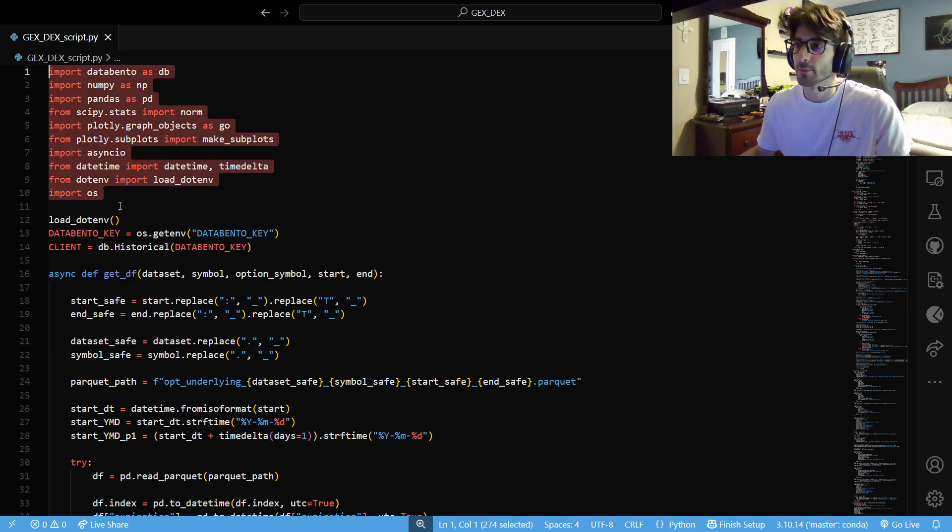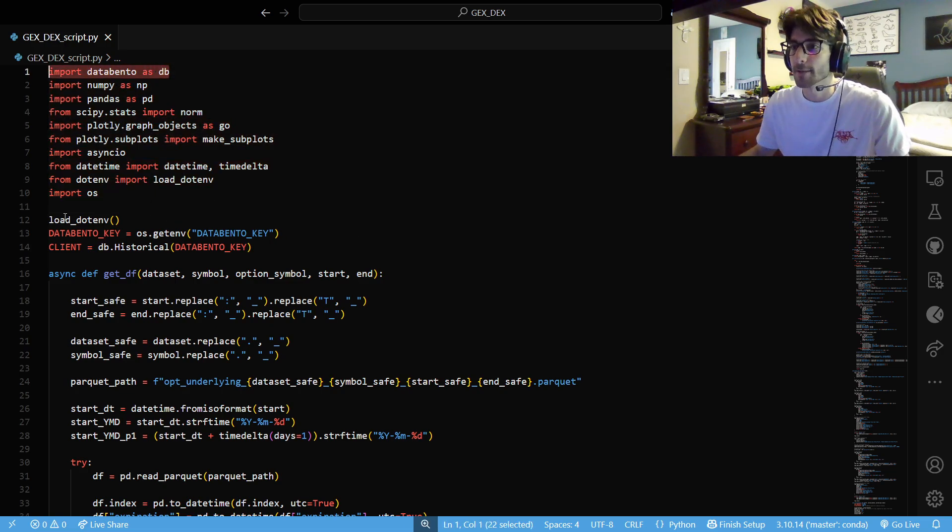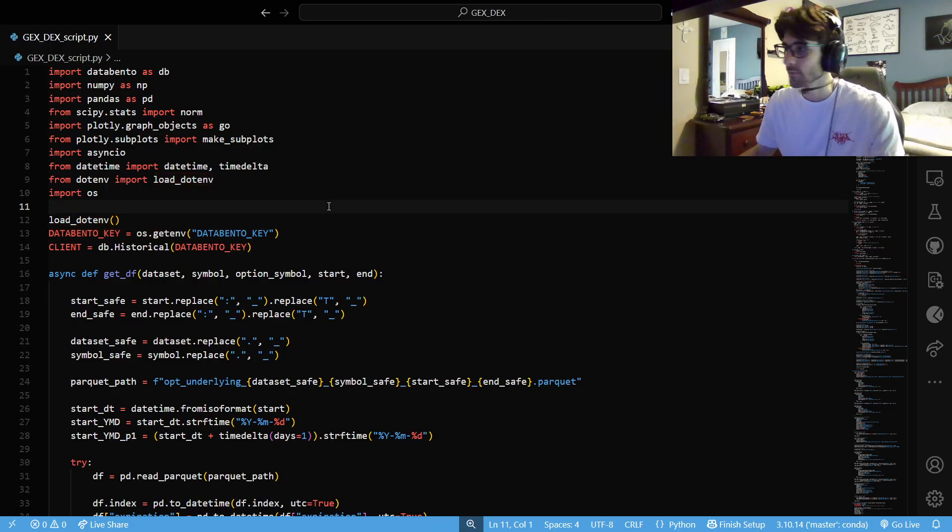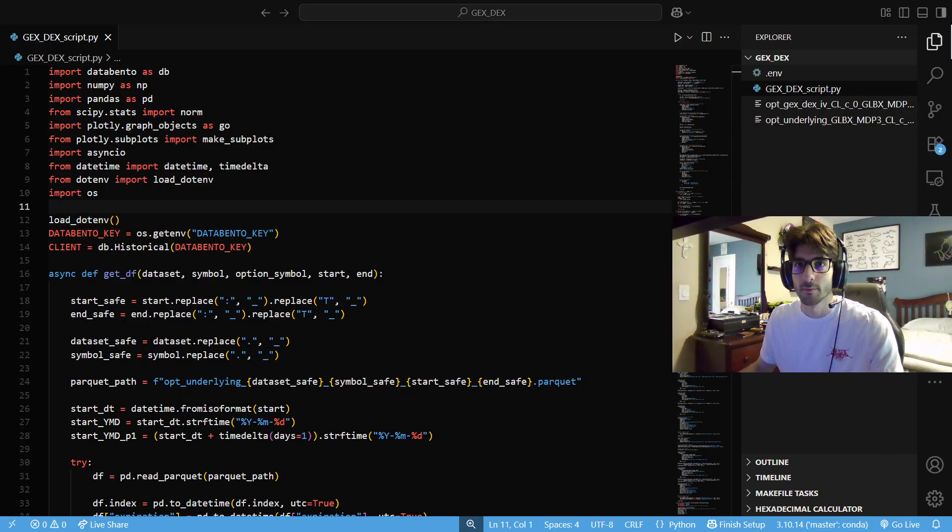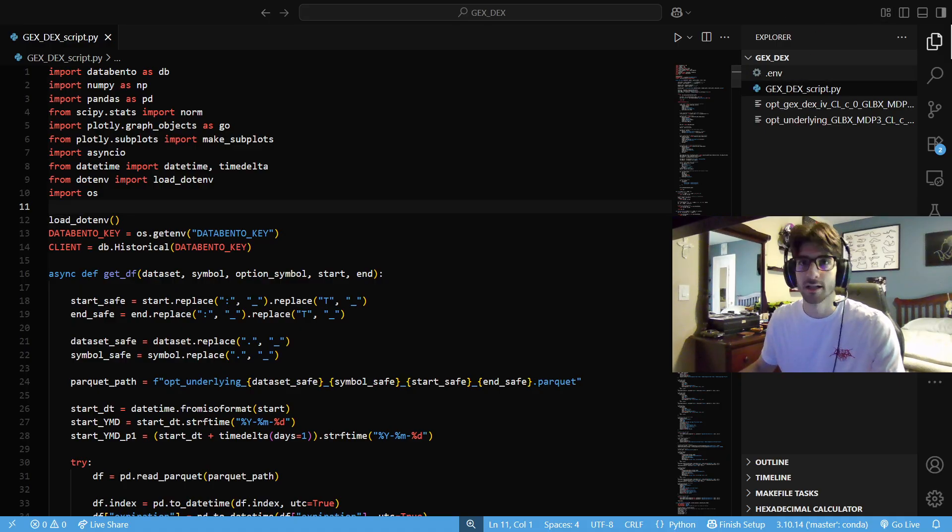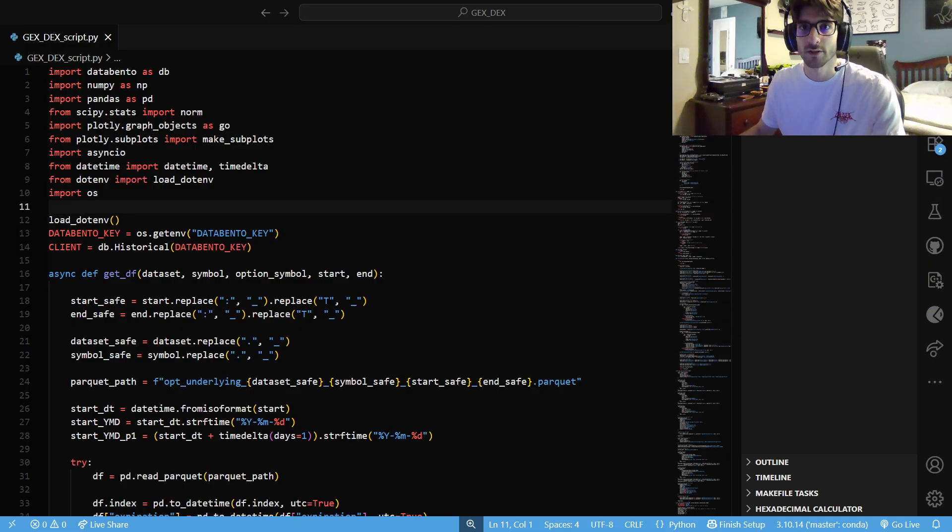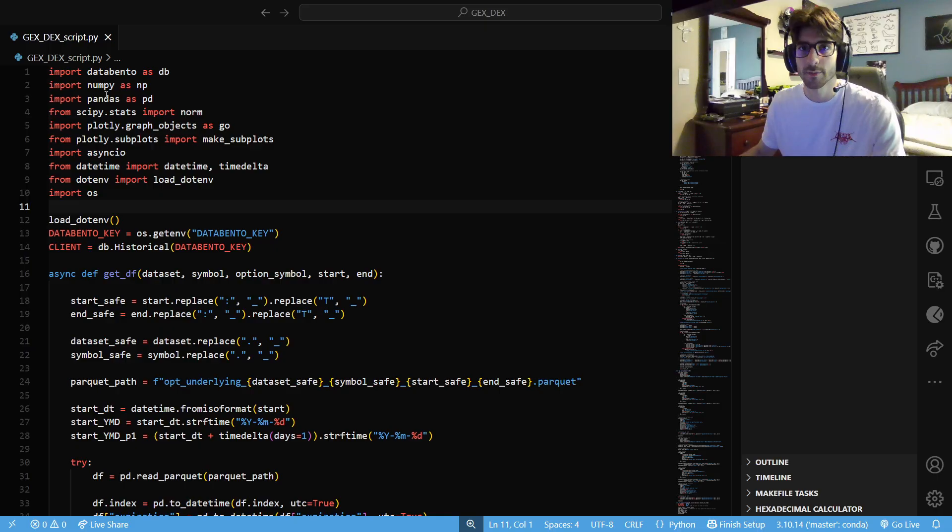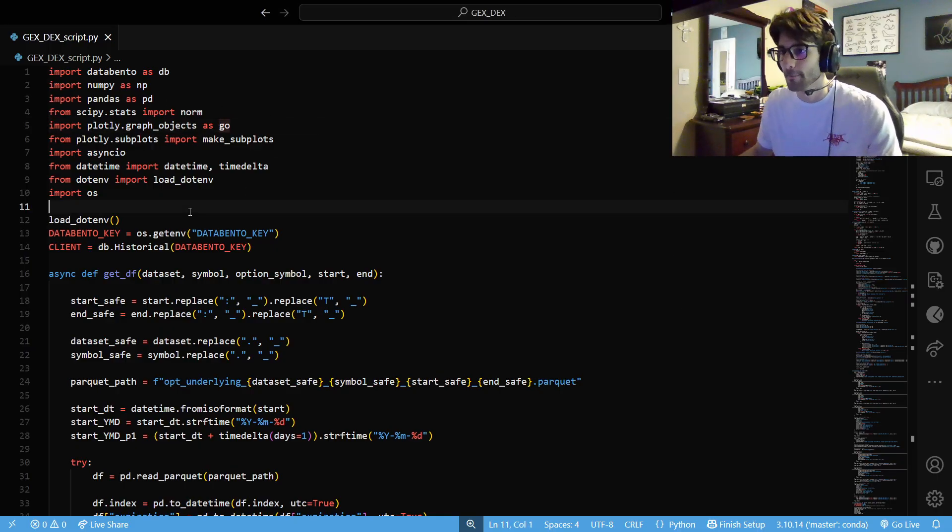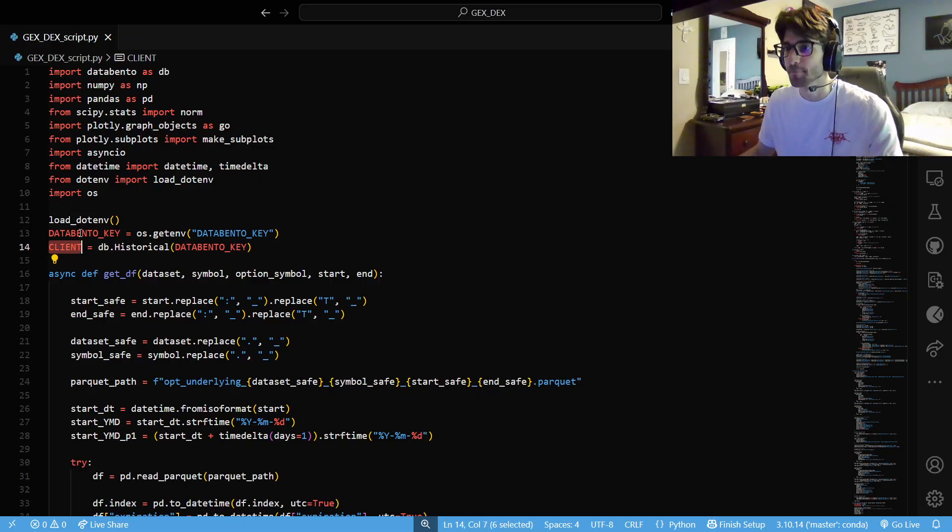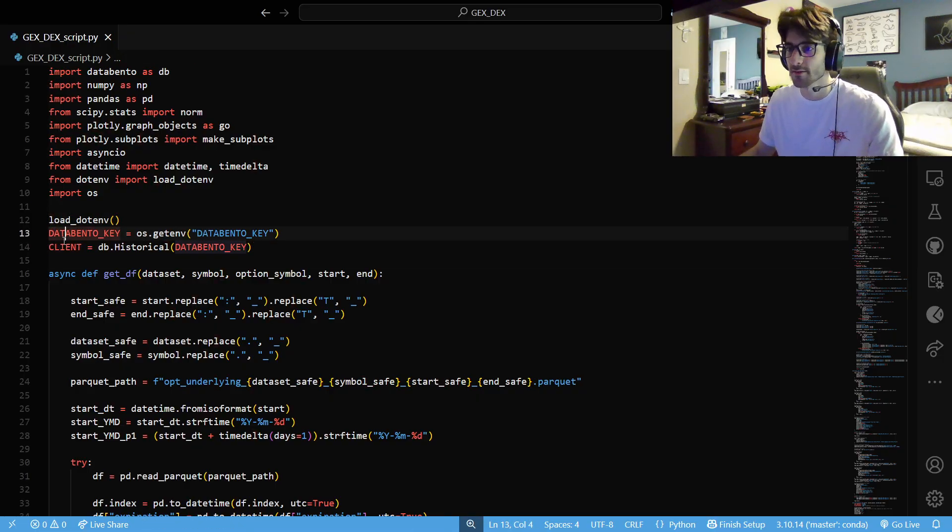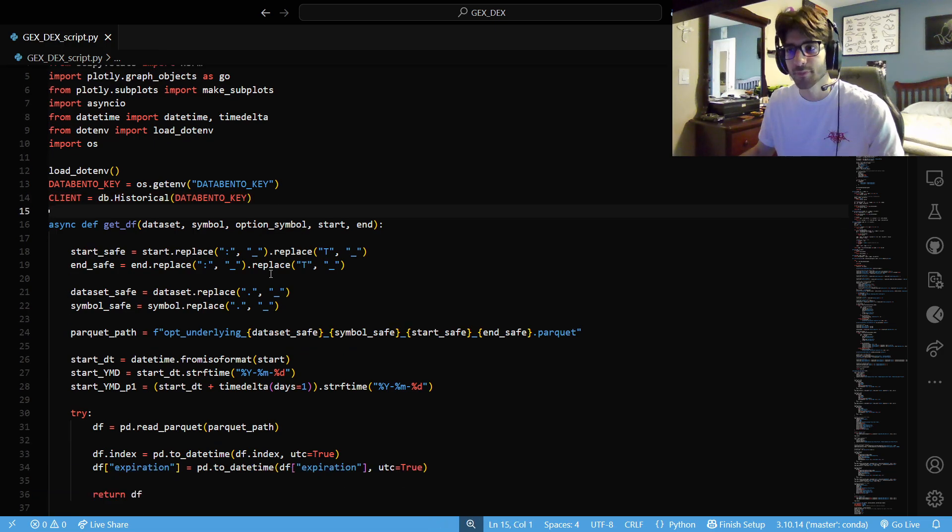So we have all of our imports in here. Importing Databento as DB. I'm loading my environment variable. Just storing my API key in an ENV file, if you guys aren't familiar with that. Getting our key, getting our historical client, so that we can actually request some stuff.